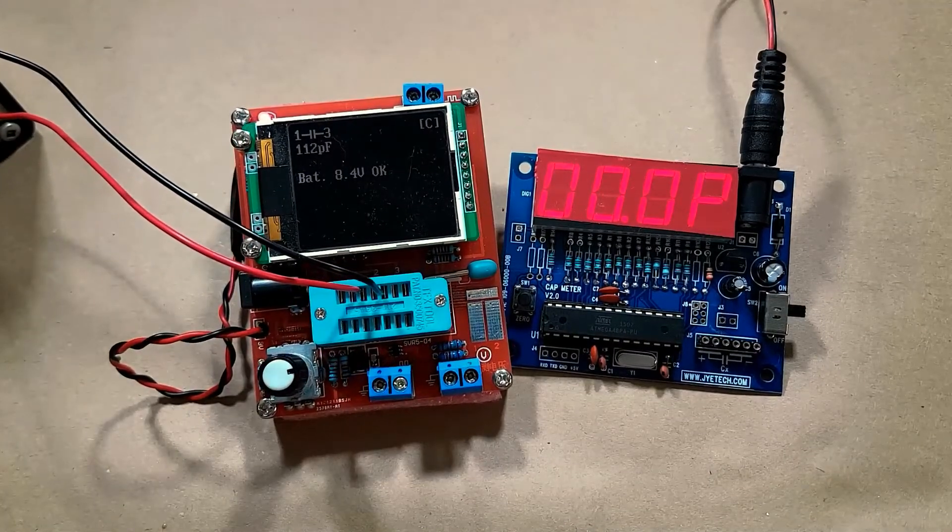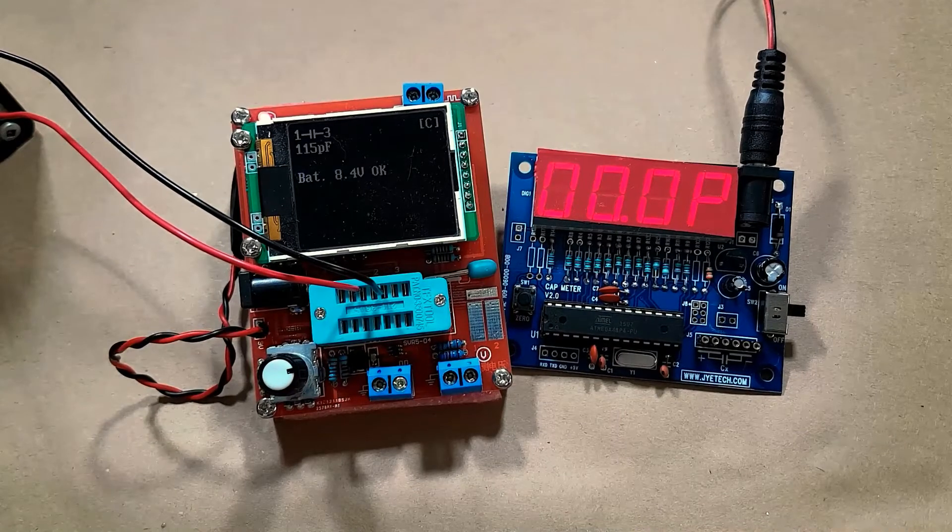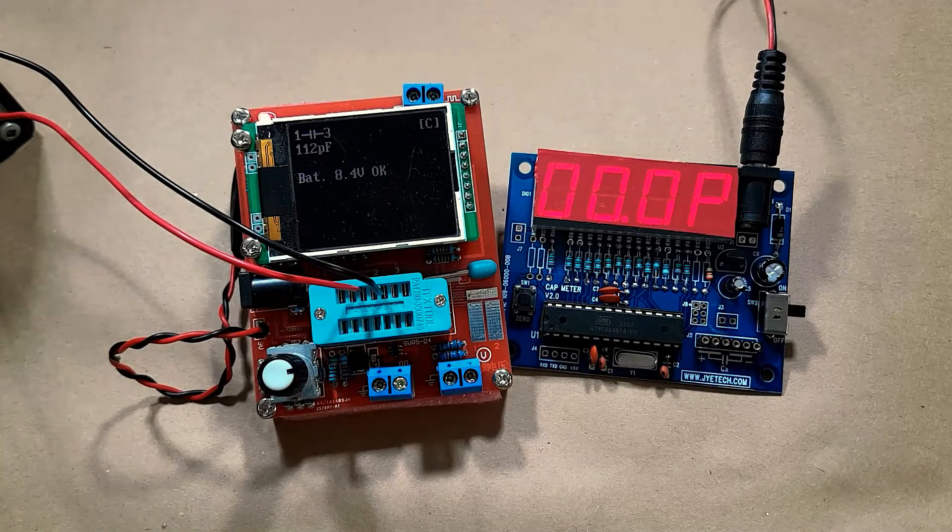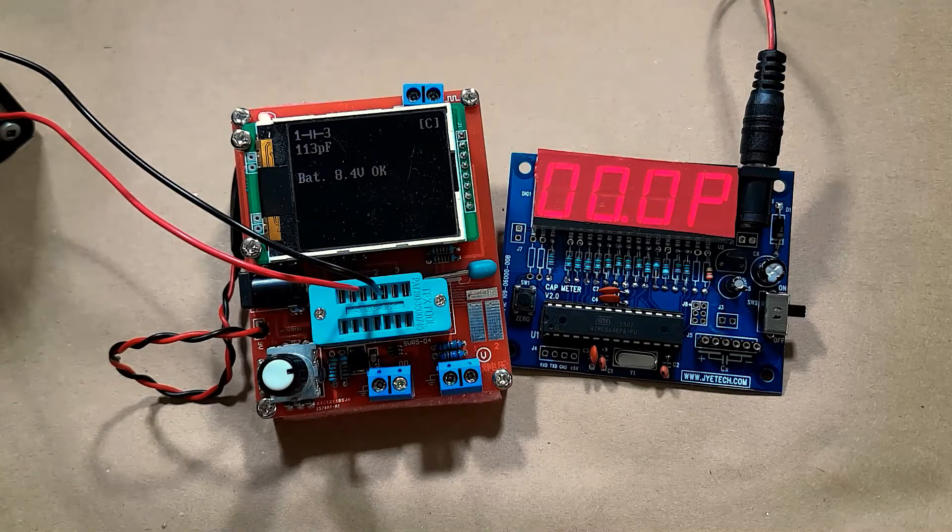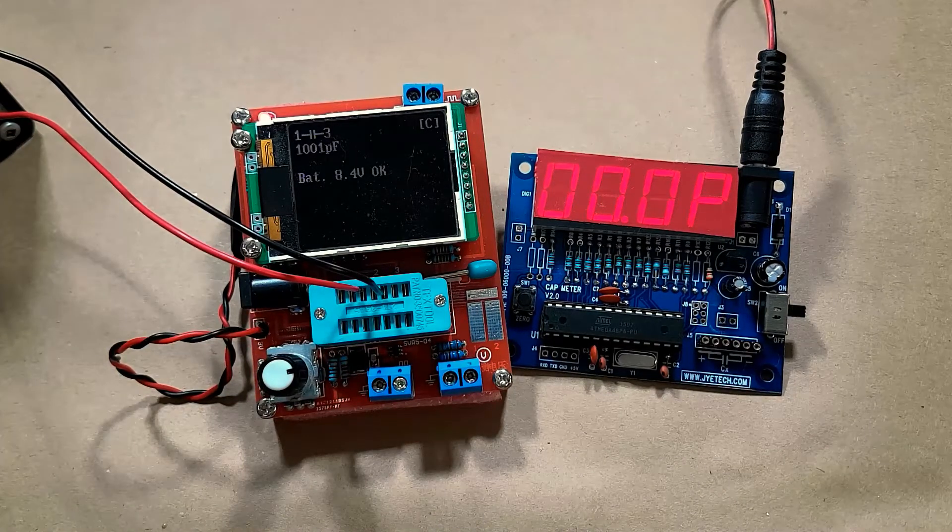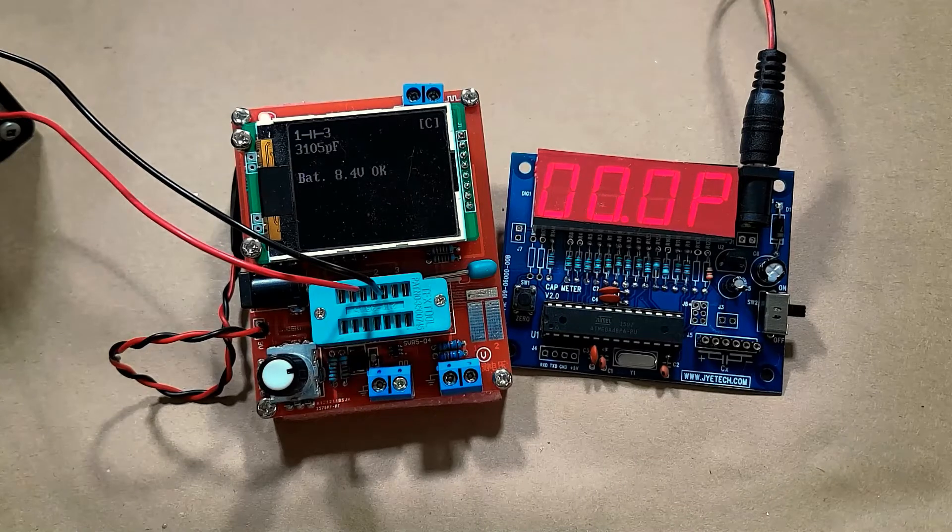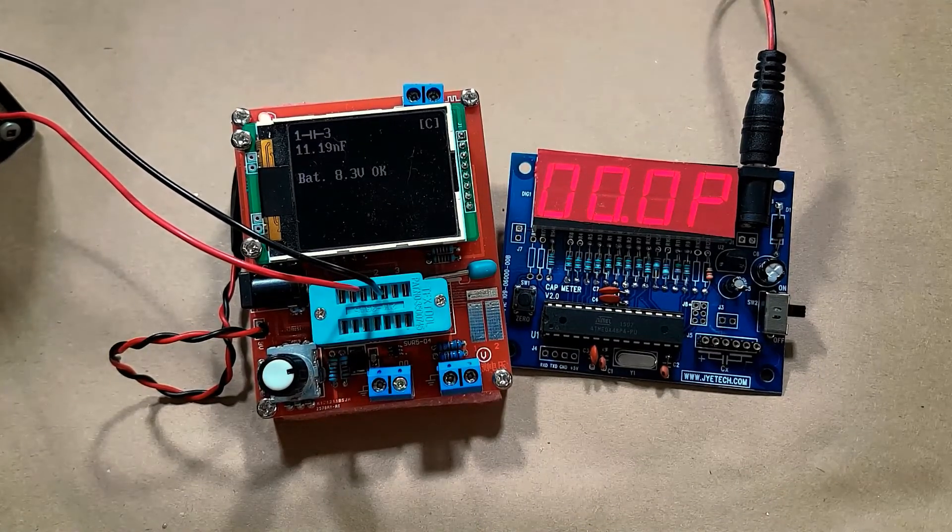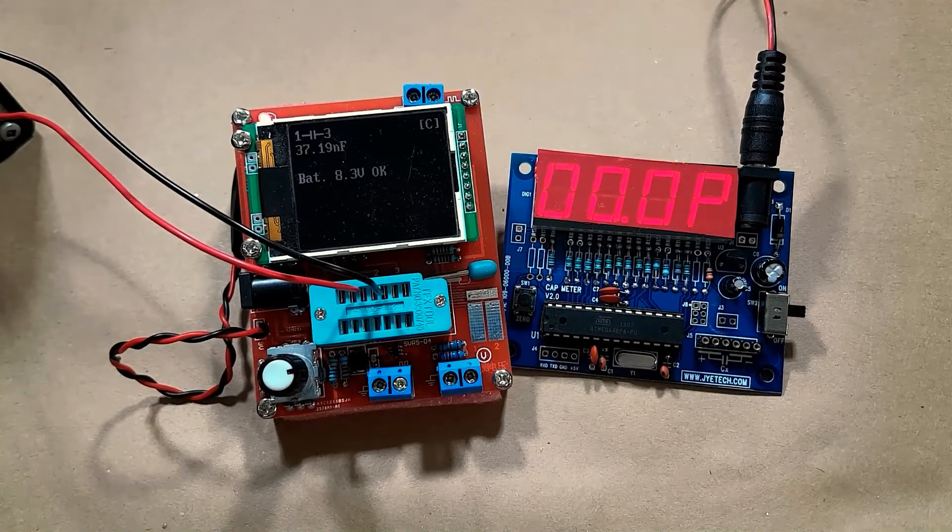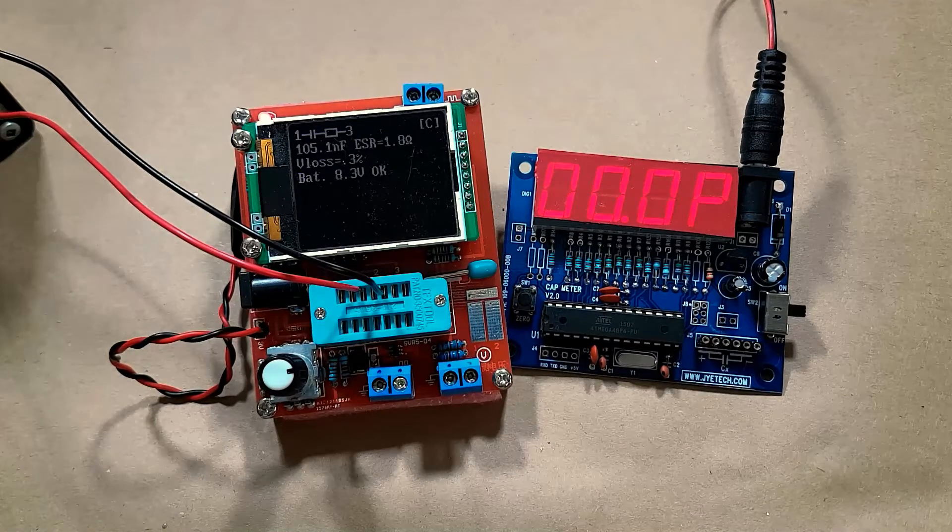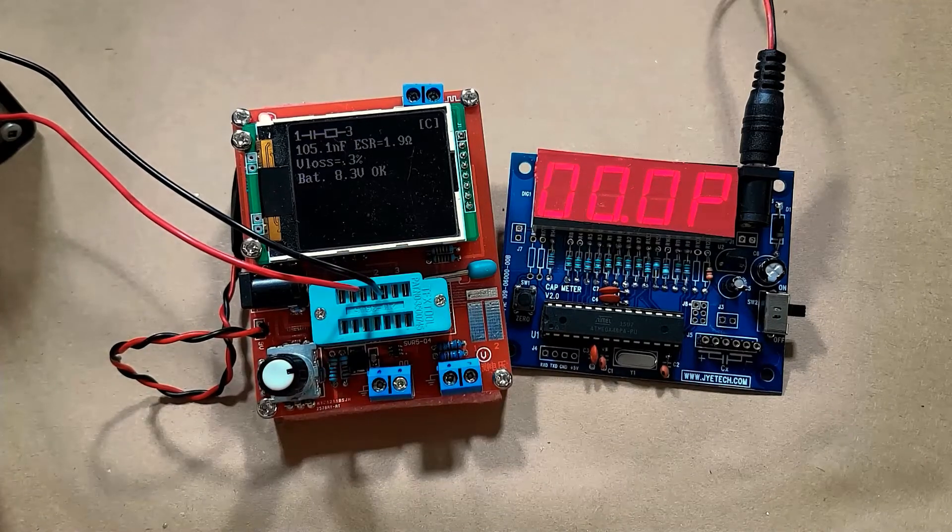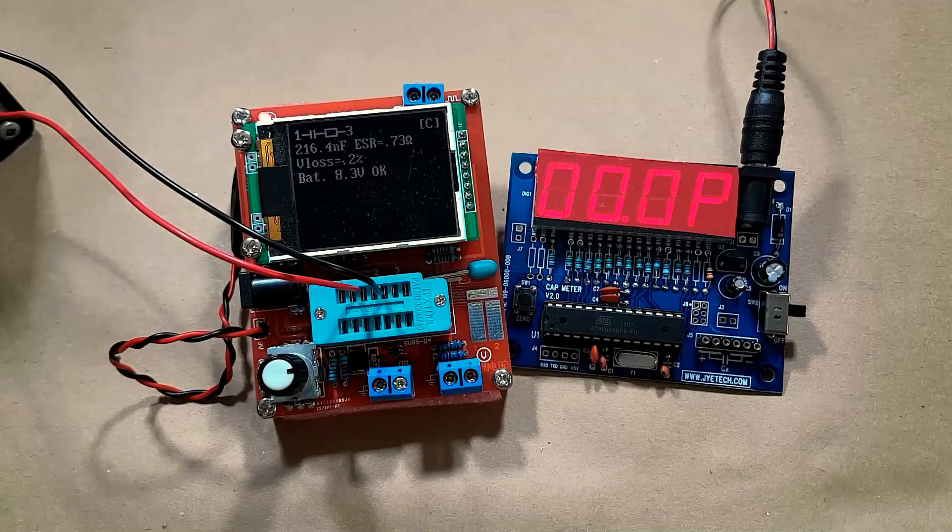So my little capacitance box here is currently set to 0.0001 microfarads. Component tester's getting about 113 picofarads. The next one which is 0.001, then 0.33, and we'll go up to 0.01 giving us 11.19 nanofarads. 0.033. 0.1 microfarad. So that's 100 nanofarads and the largest measurement on this is 0.22 microfarads.